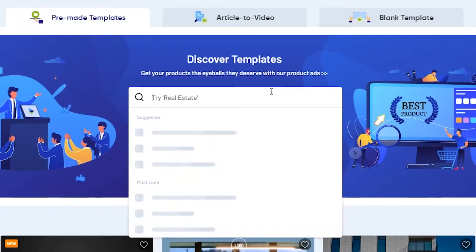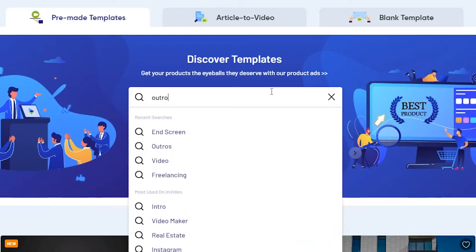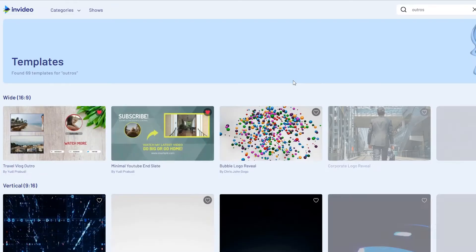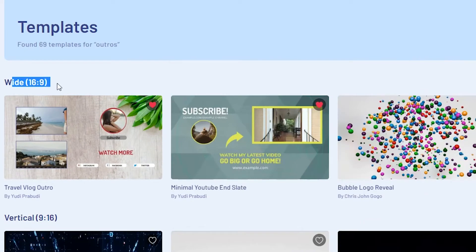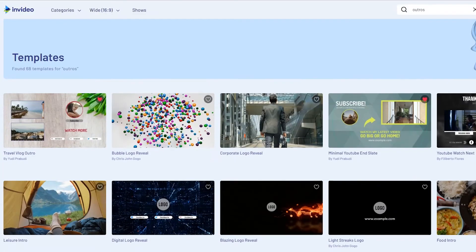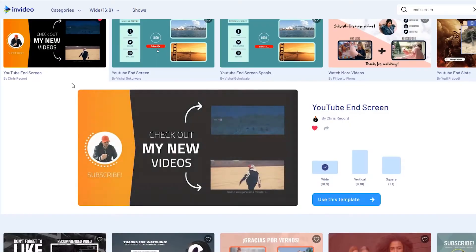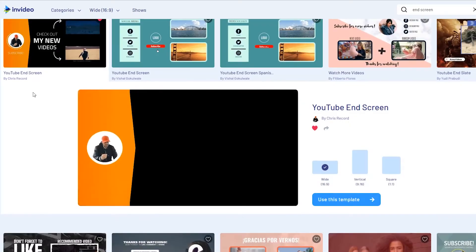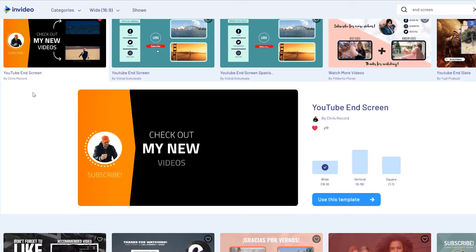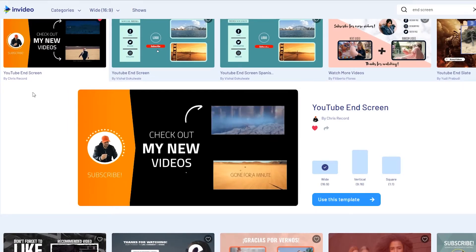I actually need an outro for this channel, also known as the end screen, so let's create it to see how InVideo works. Let's search for them, filter those with the ratio we need, and here are the templates that InVideo offers. I saved a few of my favorites so I can simply edit them later, but I think I will go with this one for now.